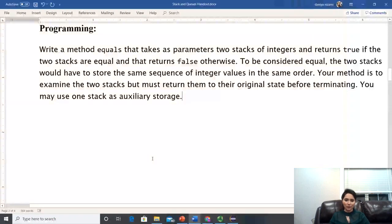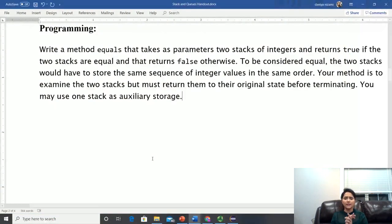Hello everyone and welcome to my Java programming tutorial. In this video we will do an example on stack.